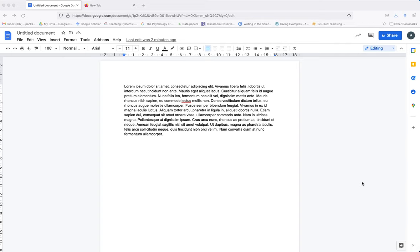In this video I'm going to show you how to wrap text around an image in Google Docs. Here I have opened a Google Doc file and I'm using lorem ipsum text. I'm going to put an image in this document and then wrap the text around it.